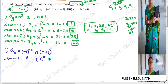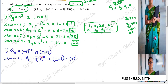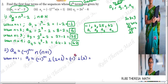Substituting n = 1 into (-1)^(n+1) × n × (n+1): we get (-1)^(1+1) × 1 × (1+1) = (-1)² × 1 × 2. Minus 1 to the power 2 — the whole square. Minus times minus is plus, so the answer is positive. That gives us 1 × 1 × 2 = 2. The first term is 2.